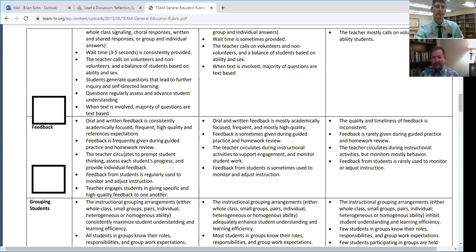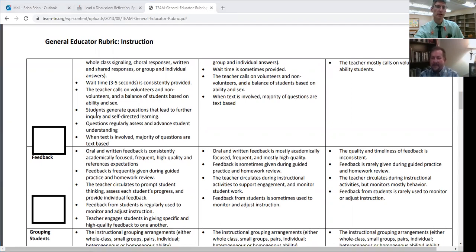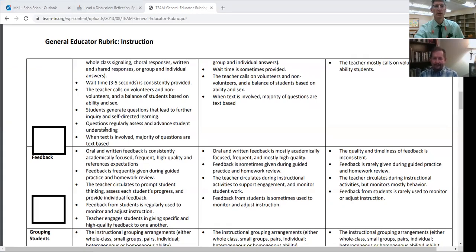A good challenge for students would be to try to see those connections between the different pieces. How many indicators can you connect feedback to? How many indicators can you connect questioning to? That would be a good exercise to help them see how those four are really good things to focus on as they're getting started and getting familiar with the rubric.